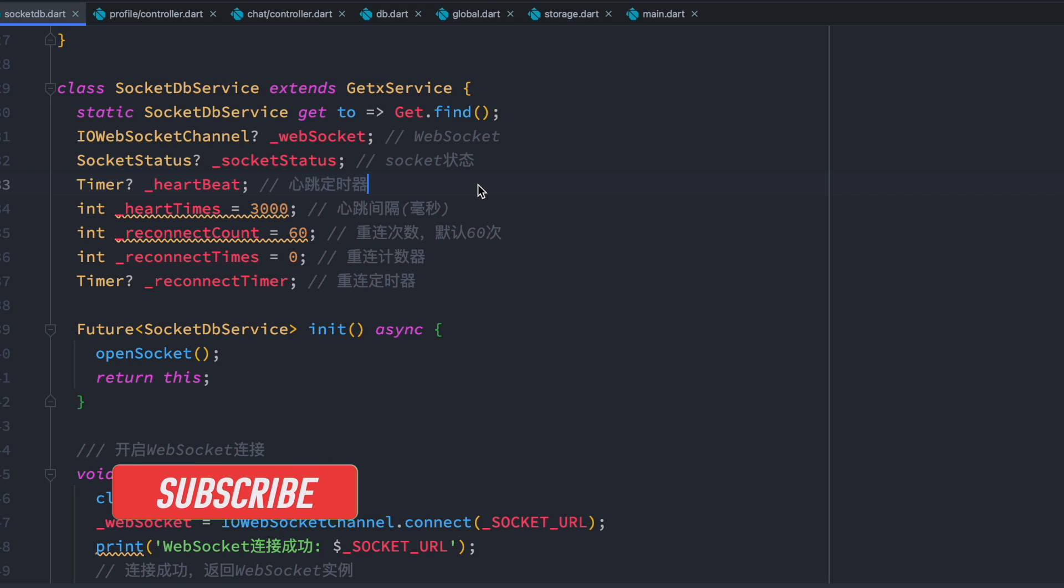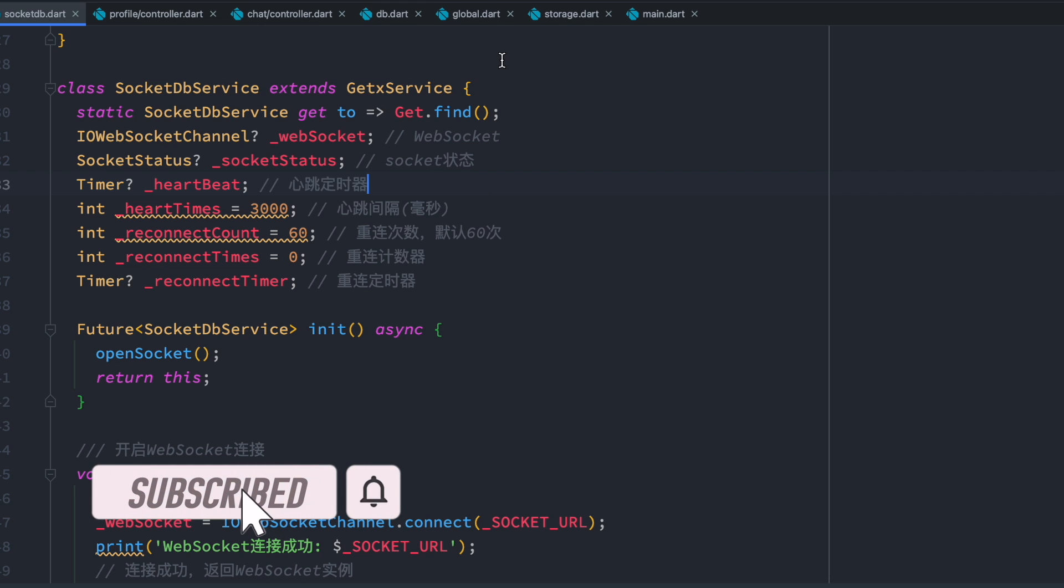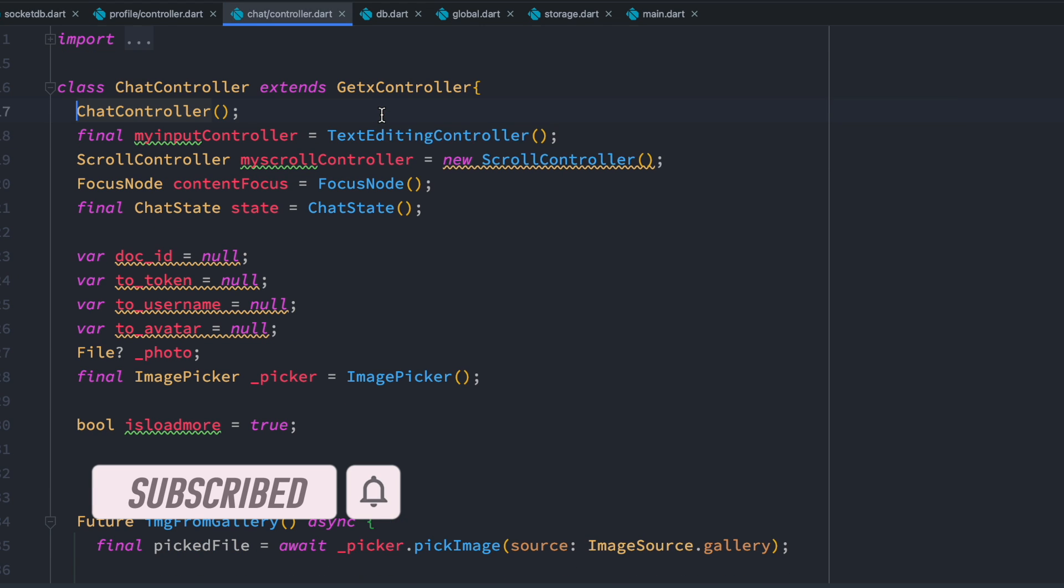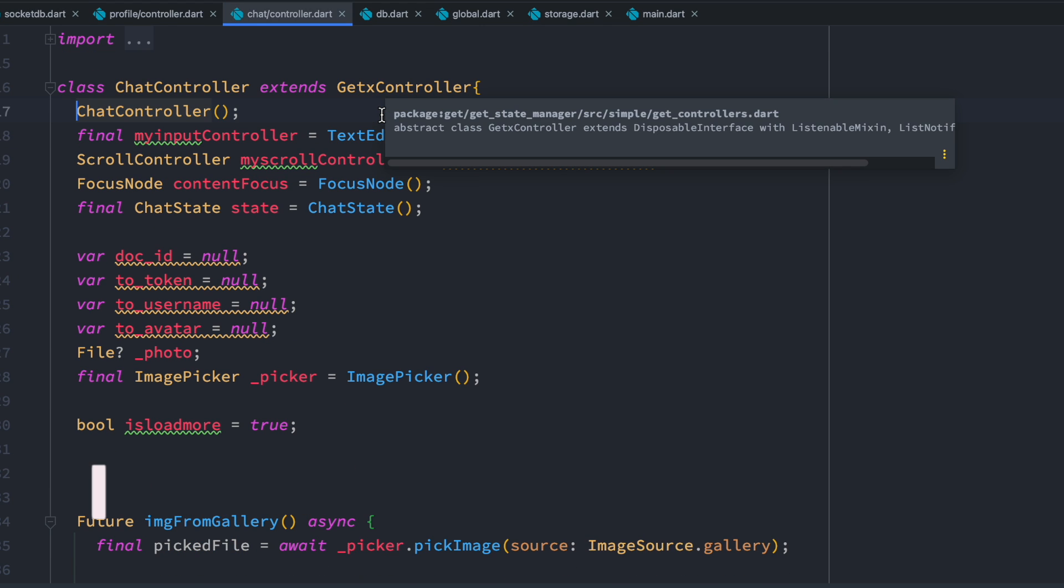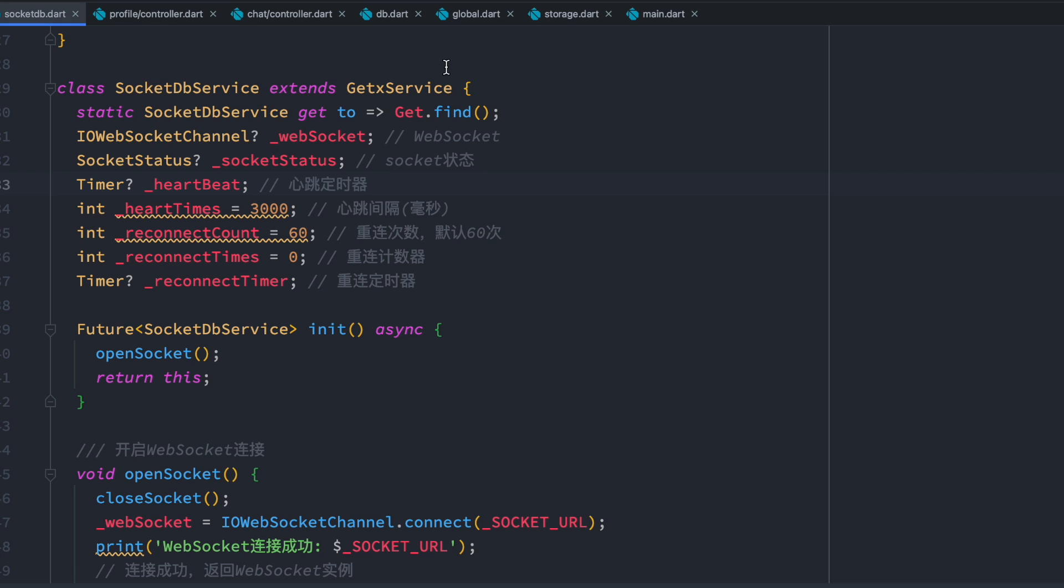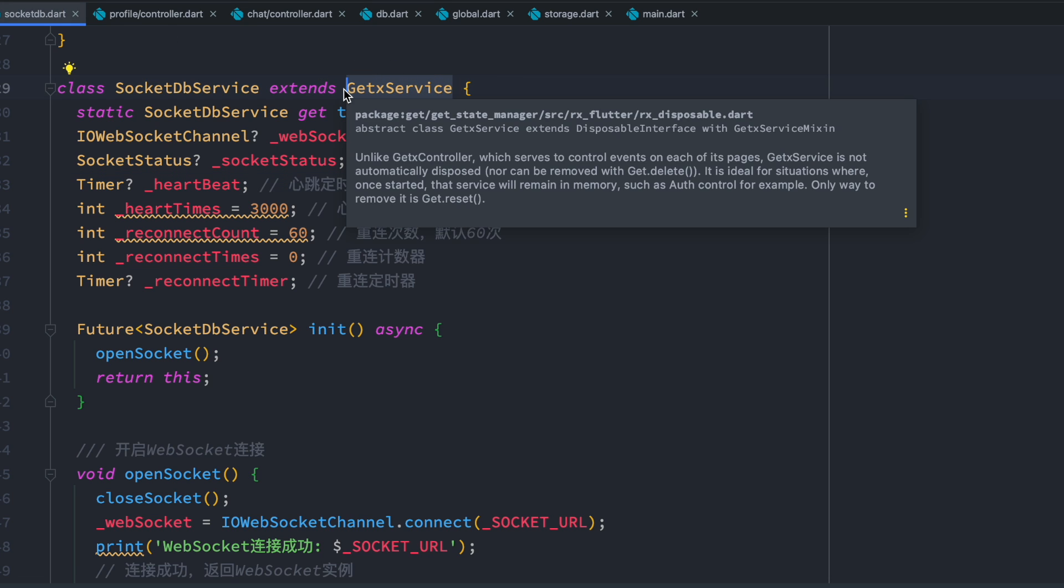Hello everyone, assalamualaikum. Here we'll take a look at when to use GetX service and when to use GetX controller. For example, if you use GetX for state management, GetX service you have to remember that you want to use it if you want to keep something in memory for a long time.